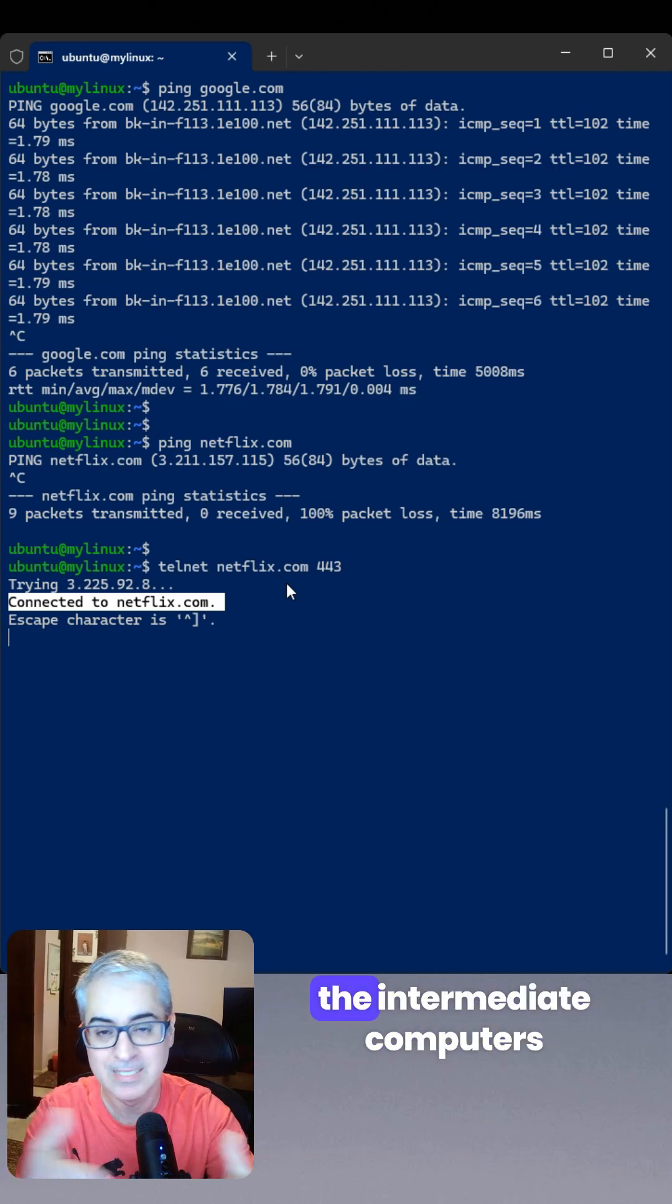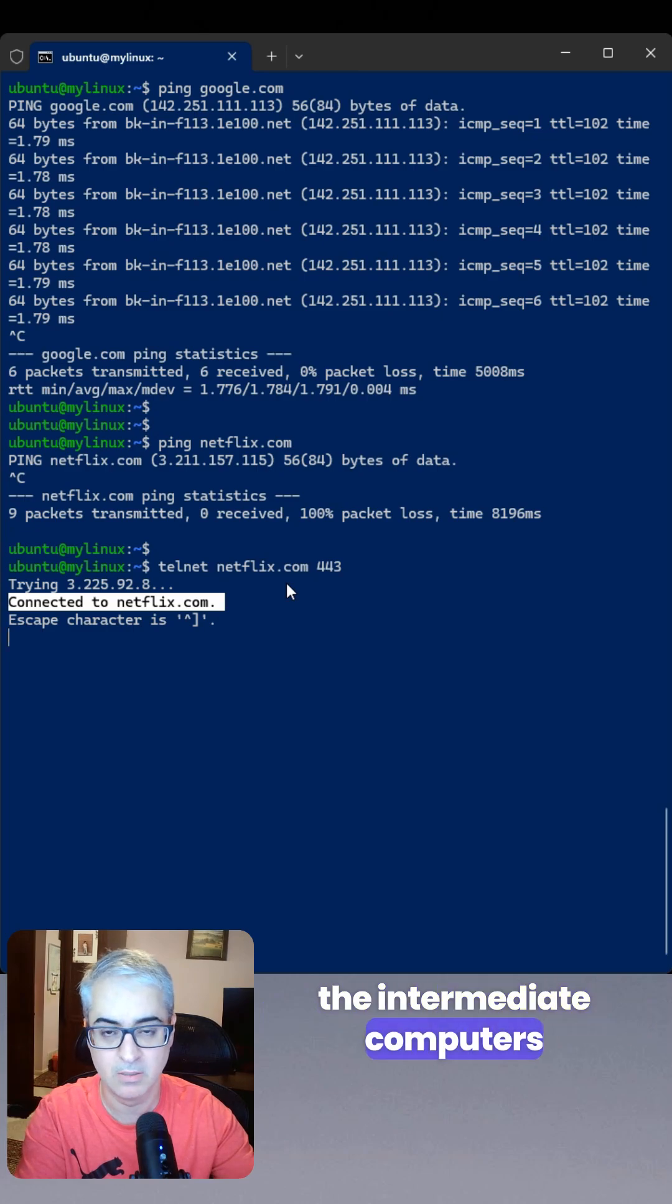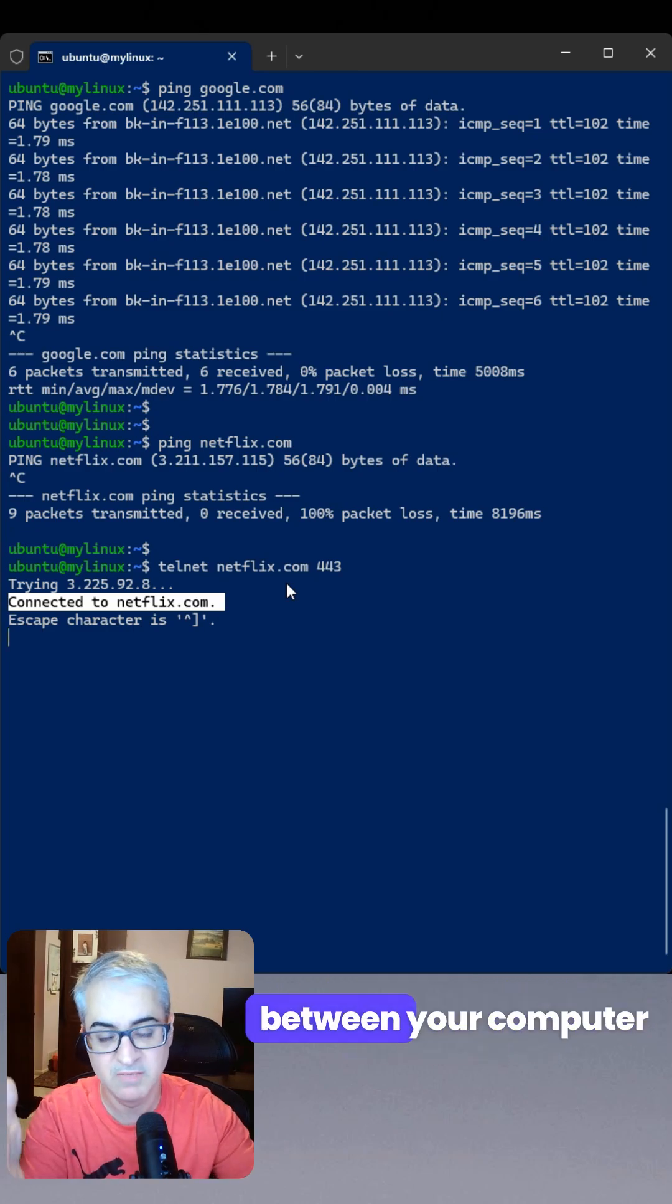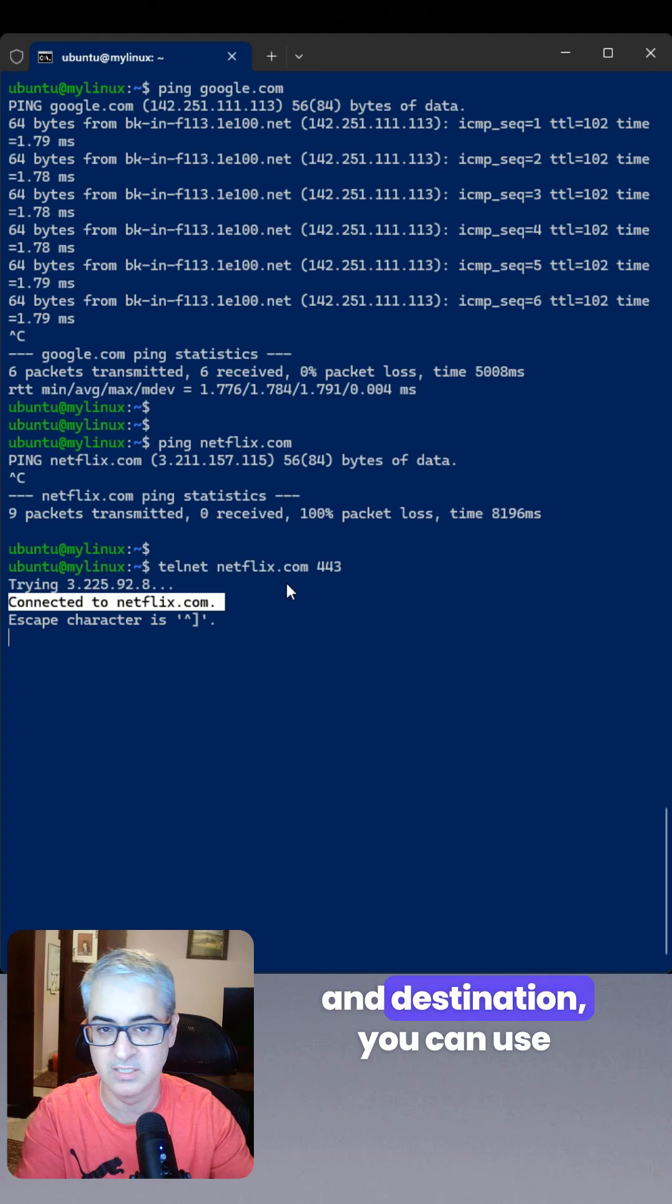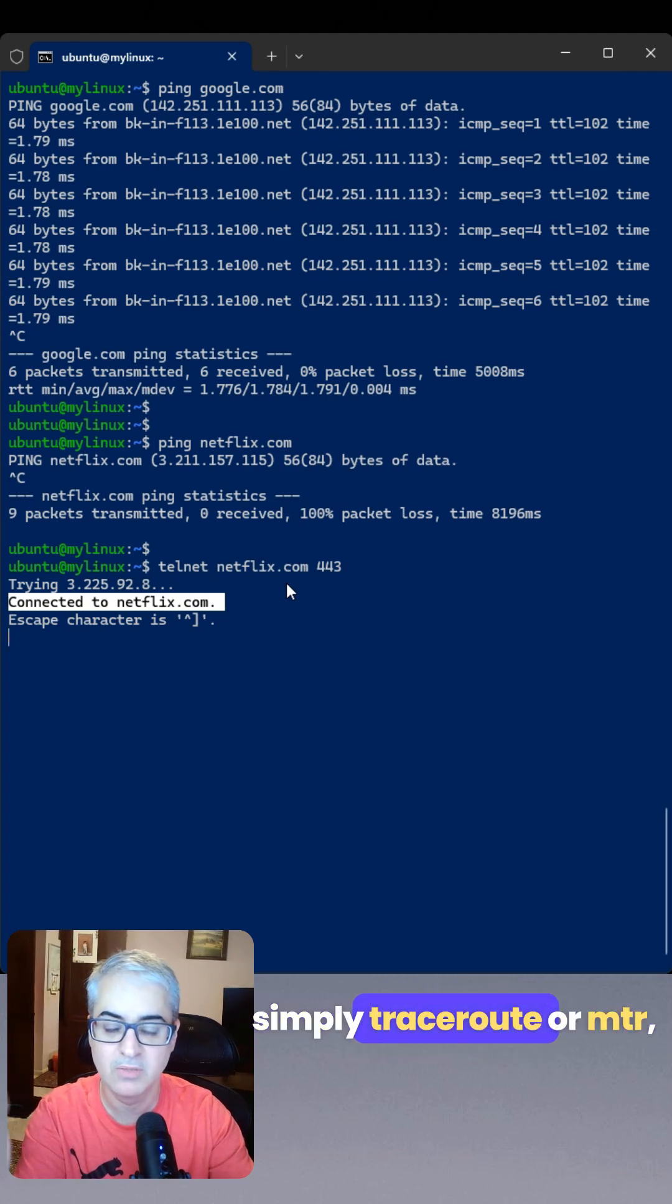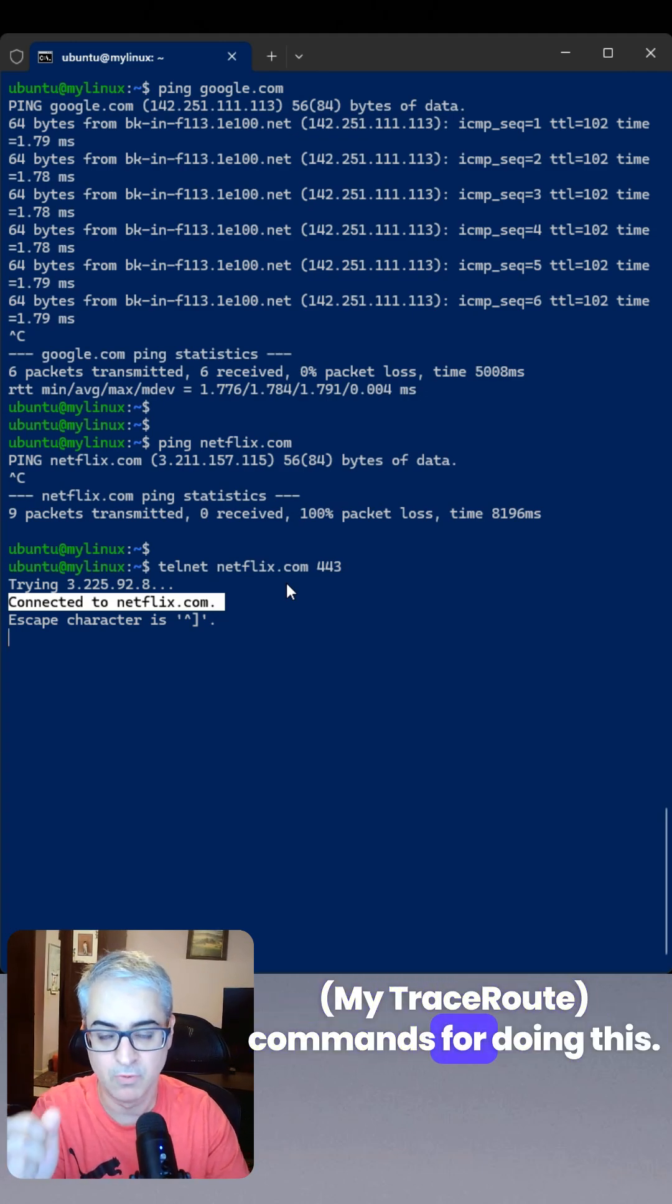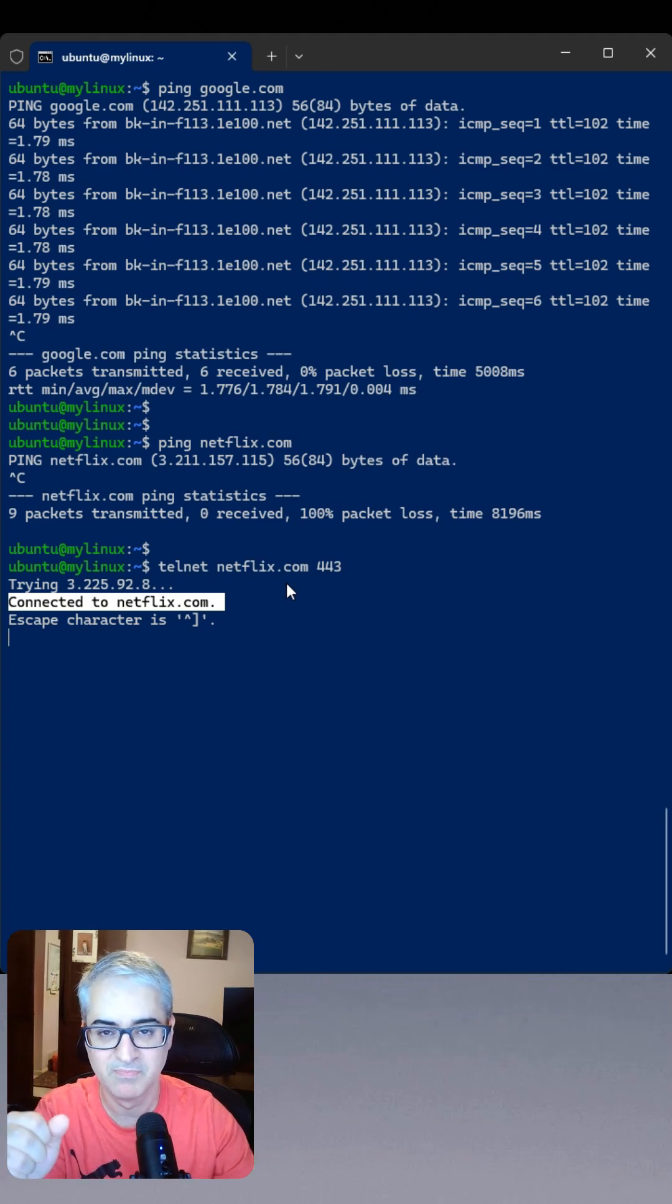And if you are going to see the intermediate computers, intermediate nodes or hosts between your computer and destination, you can simply use traceroute or MTR, my traceroute commands for doing this.